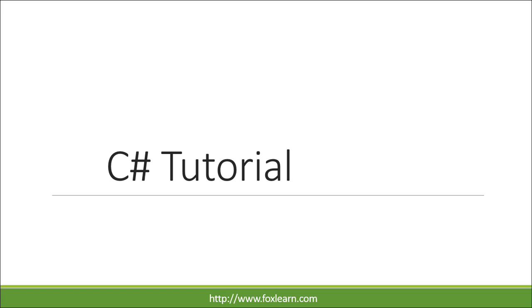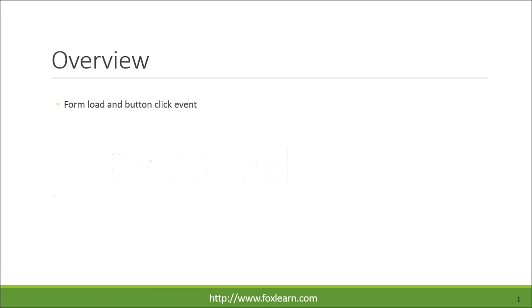Welcome to FoxLearn. Today we will learn about form load and button click event.